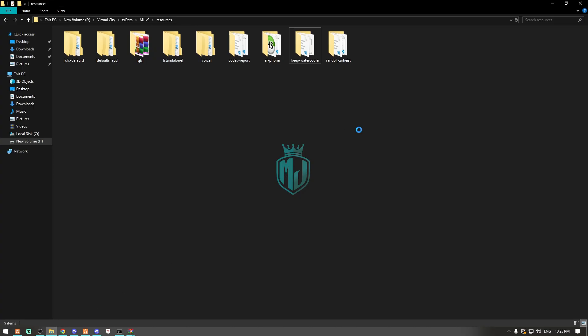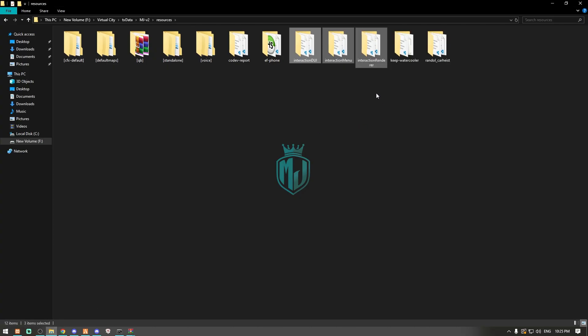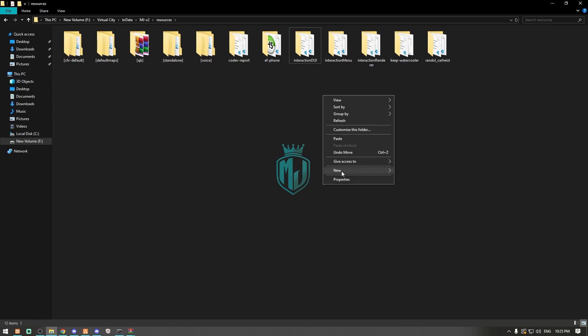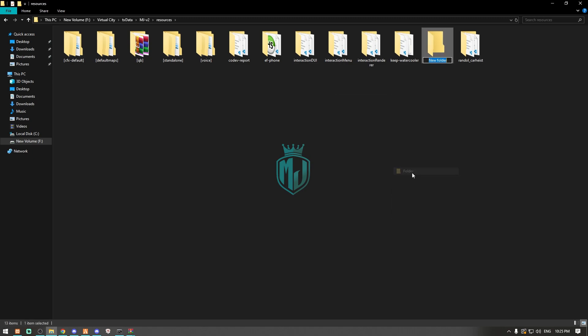Now we have to create one folder named swkeep script.